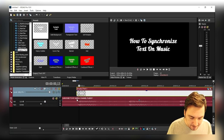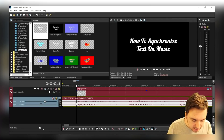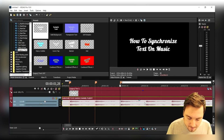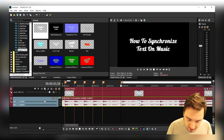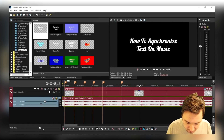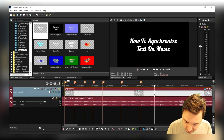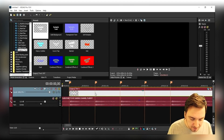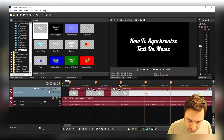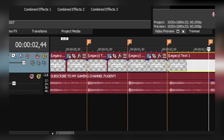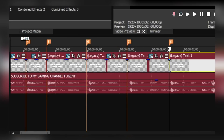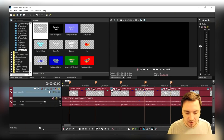Now what we're gonna do is you'll see all the beat sound waves of the music. We're gonna make the text start on the first beat and lay down a marker every time the beat happens. So I'm gonna press M on my keyboard for each beat — first beat M, second beat M, third beat M, fourth beat M, fifth beat M, and so on. Now that we have all the markers, we're gonna cut them all into pieces by clicking right on the marker and pressing S each time.